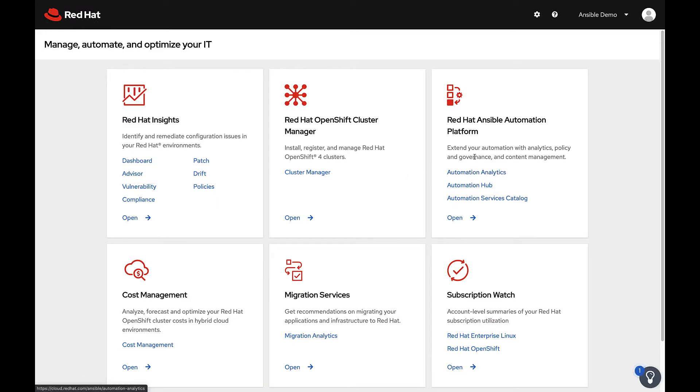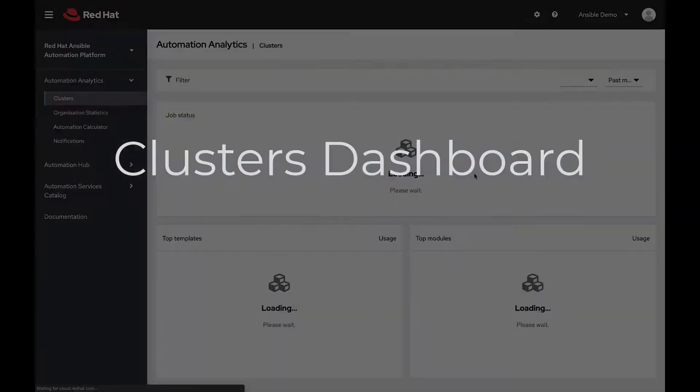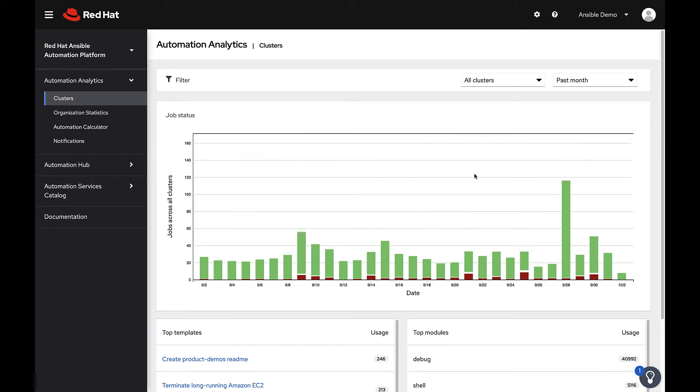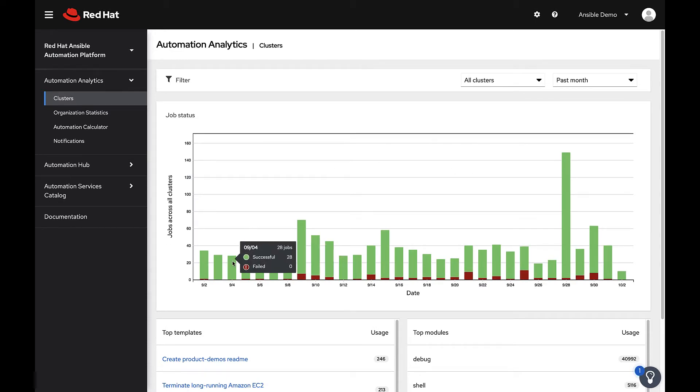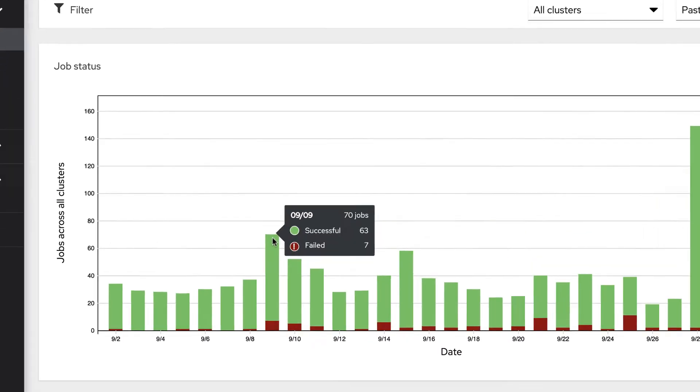Clicking on the automation analytics link will default to the analytics dashboard. The analytics or clusters dashboard displays the most used Ansible playbooks, modules, and deployment pass-fail rates.